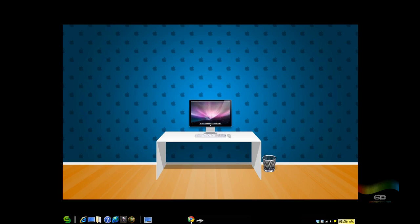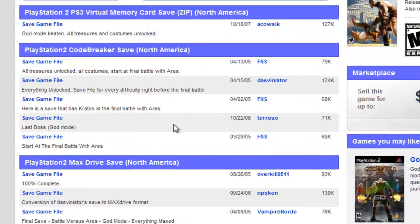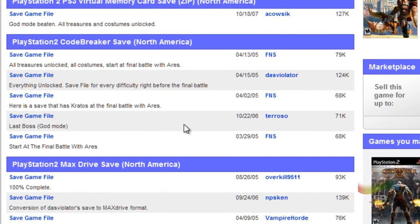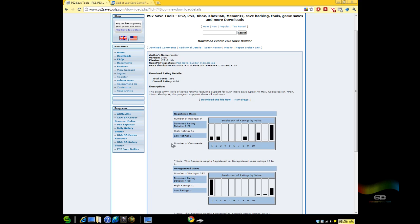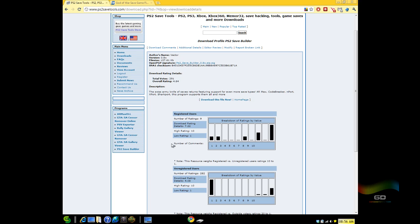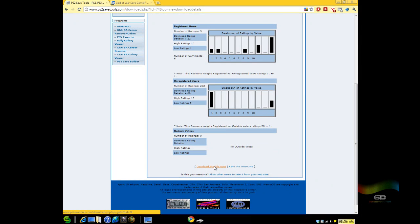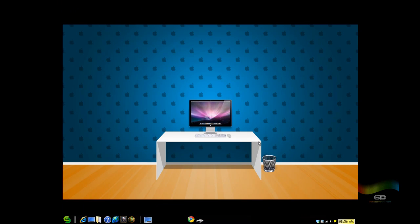The first thing you need to do is download a save game file. For today's example I'm using God of War - I downloaded this save game file right here. In terms of PS2 tools, you need a program called PS2 Save Builder. Download it and it allows you to manipulate the save game file.